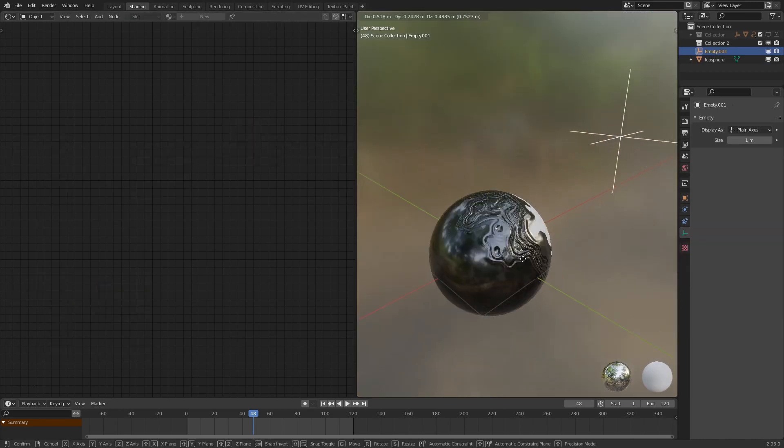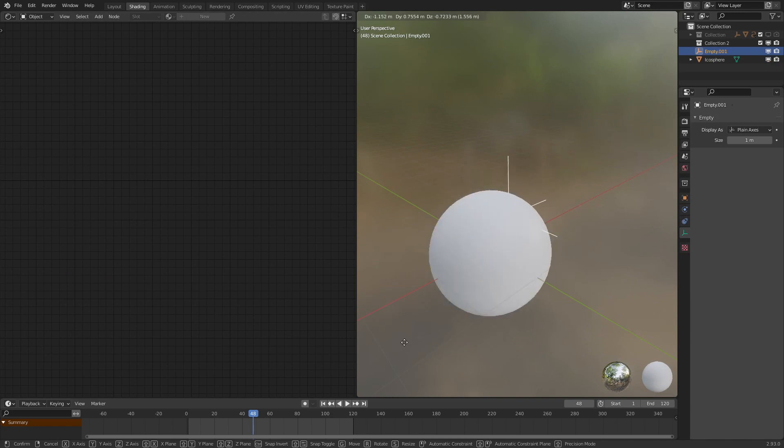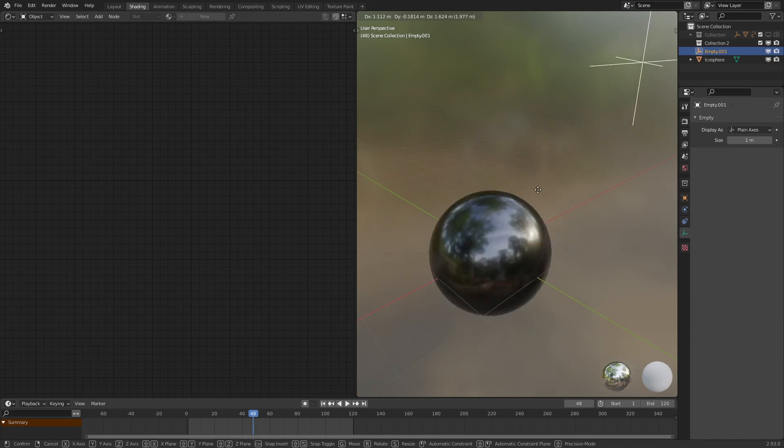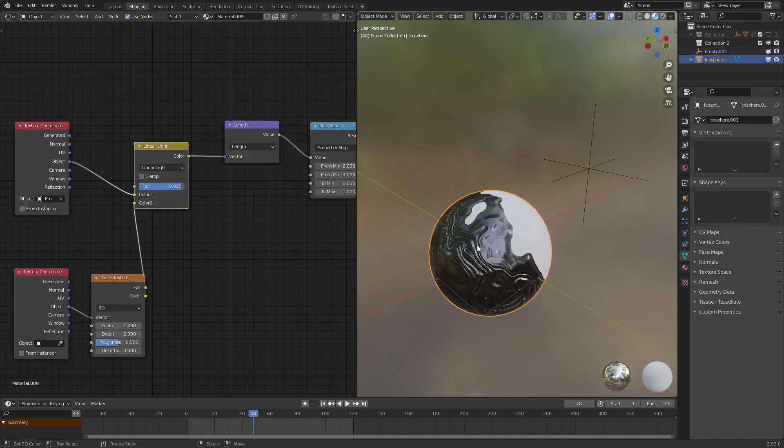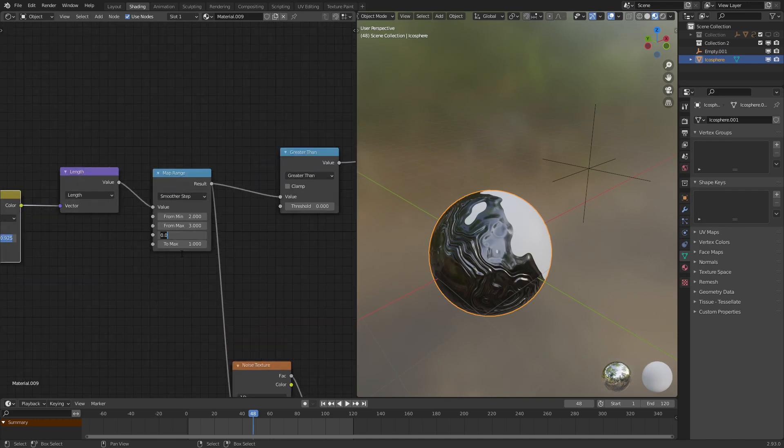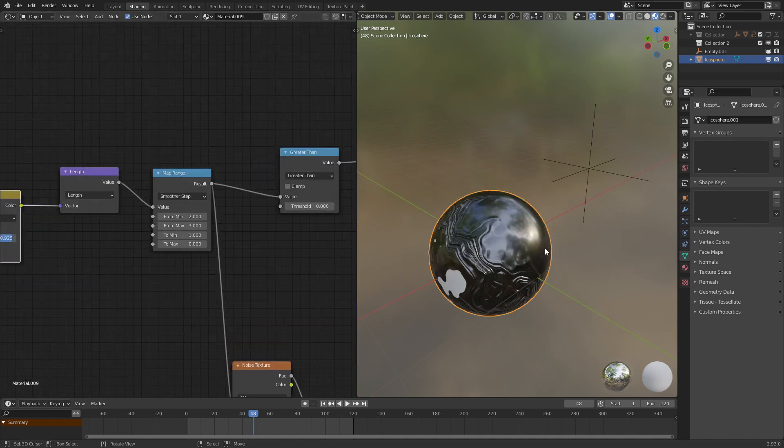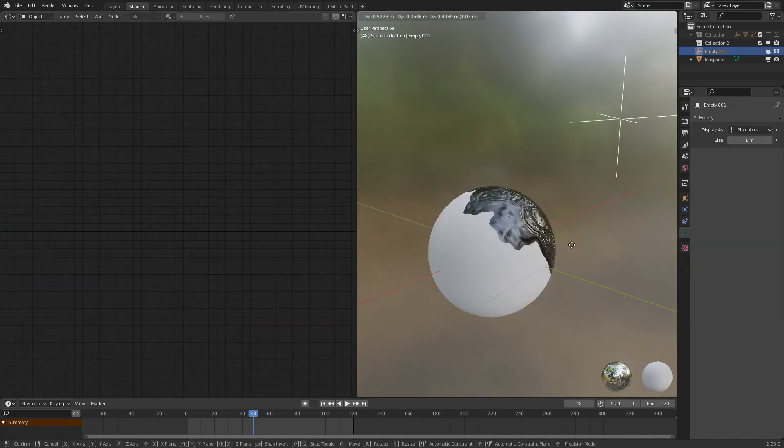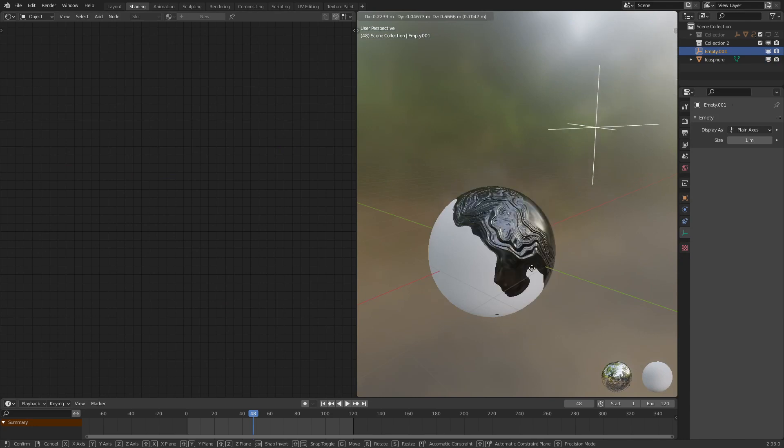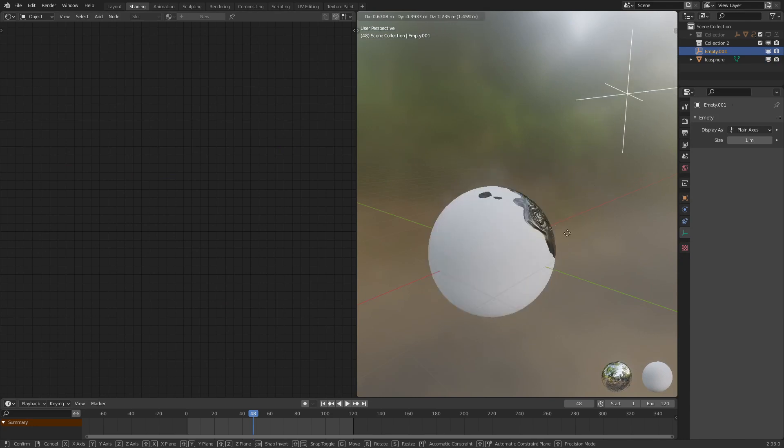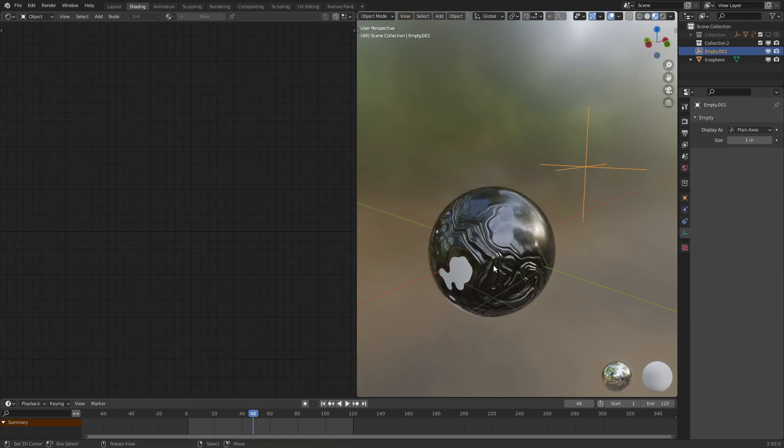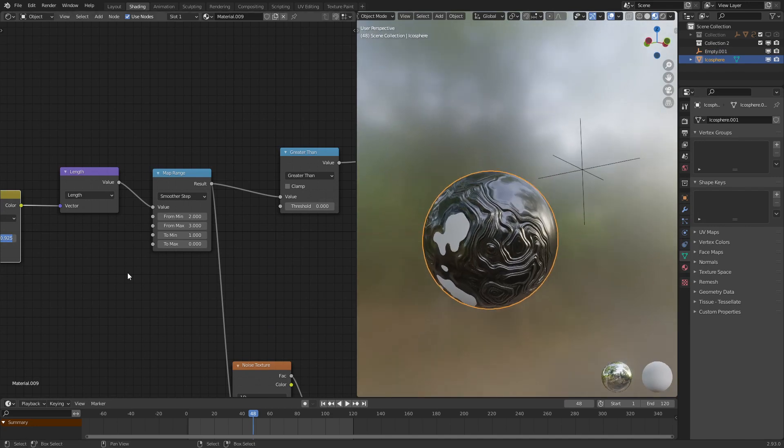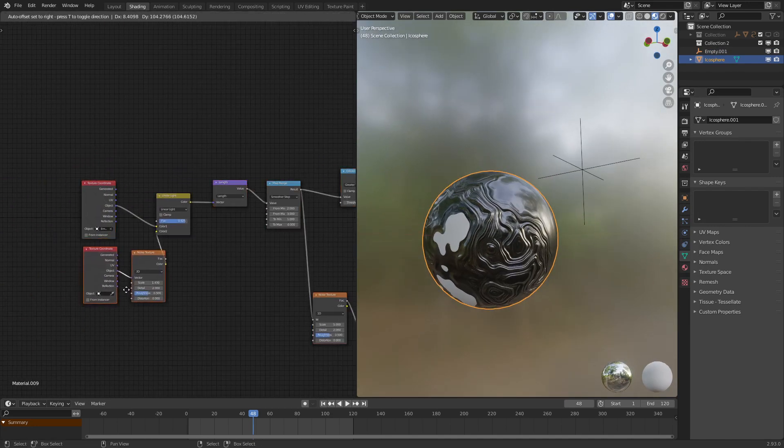There we go. And as we can see, if we move this around, we already got the liquid metal effect working pretty much perfectly. Let's flip around the effect to make it so that, yeah, that's better. So that the closer it comes to the empty, the more liquid metal-y it will look. So yeah, that is basically the entire effect.